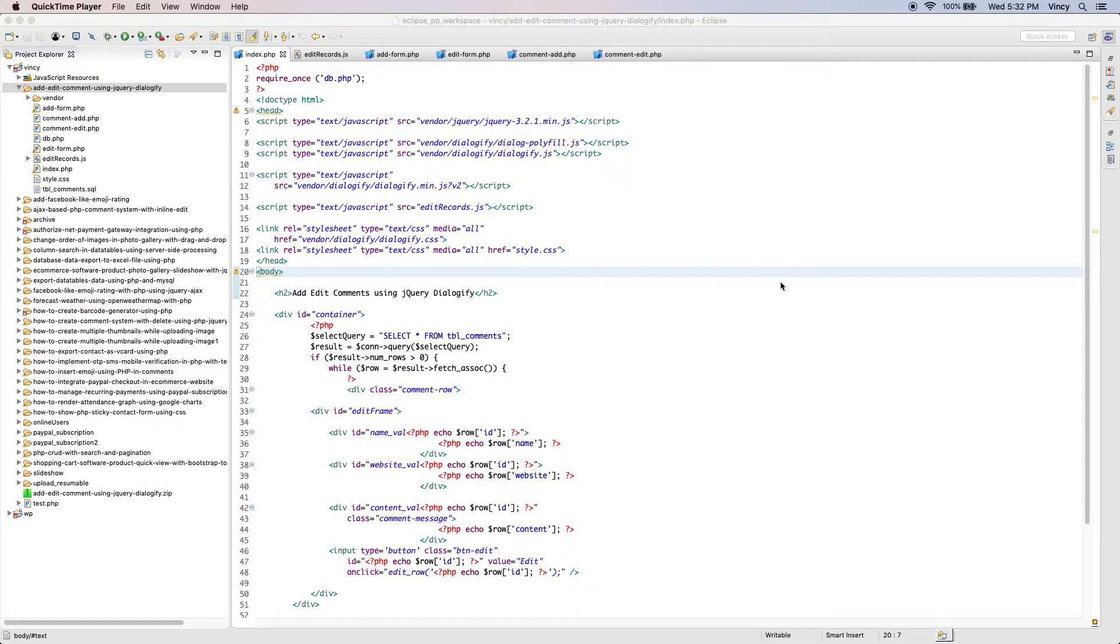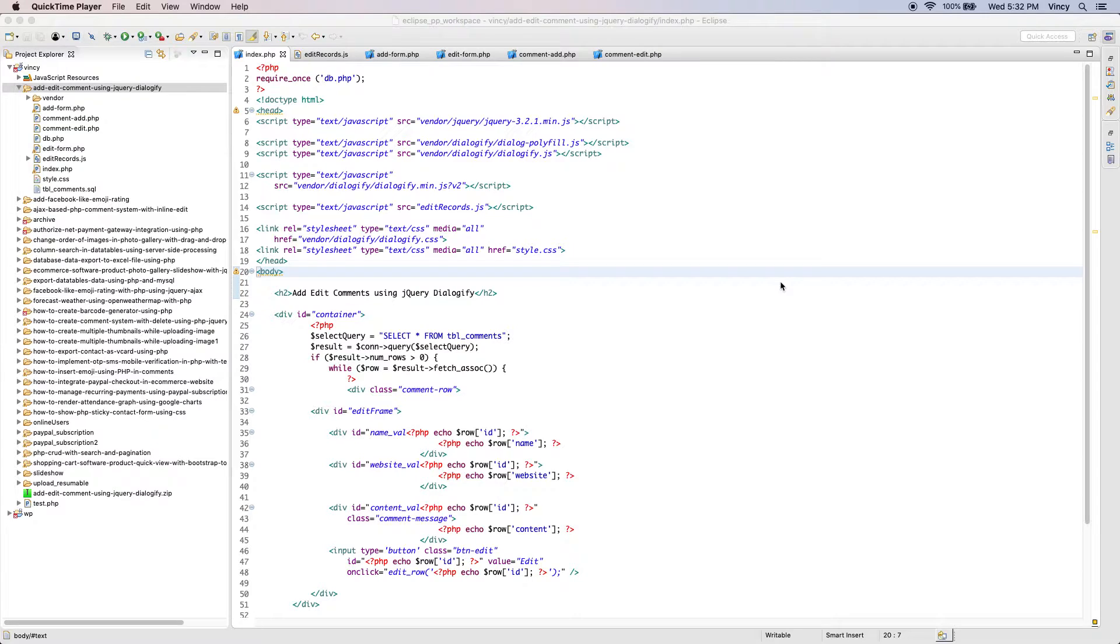Welcome to PHP Pot. We have seen several examples for creating a comment system in PHP. This is also a flavor with modal windows.